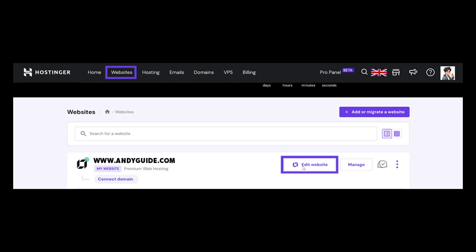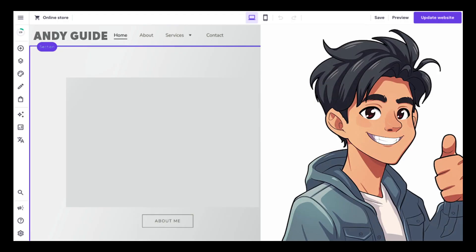All you're going to do is use the drag-and-drop interface to add or rearrange elements on your website. You can typically customize text, images, colors, fonts, and layout according to your preferences for your brand and identity. Once you've done that, you need to preview your changes right here.